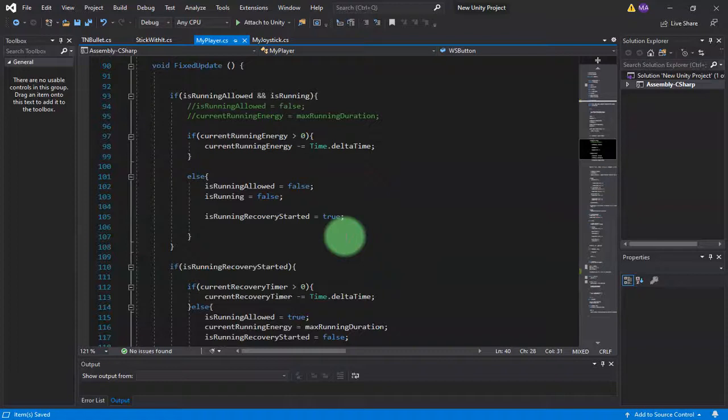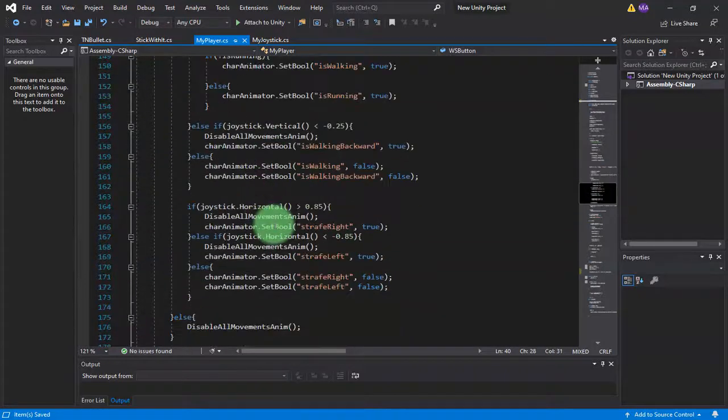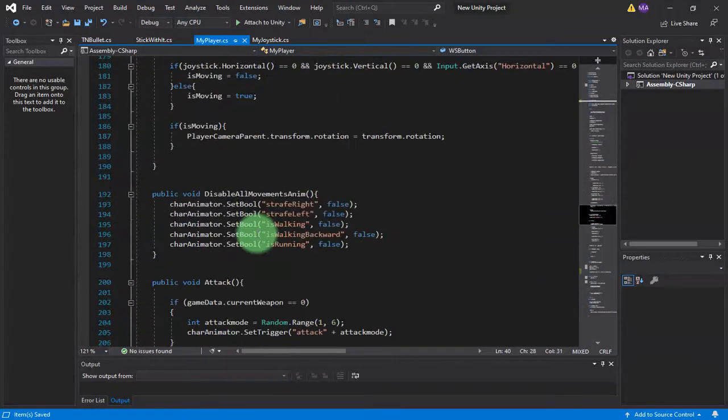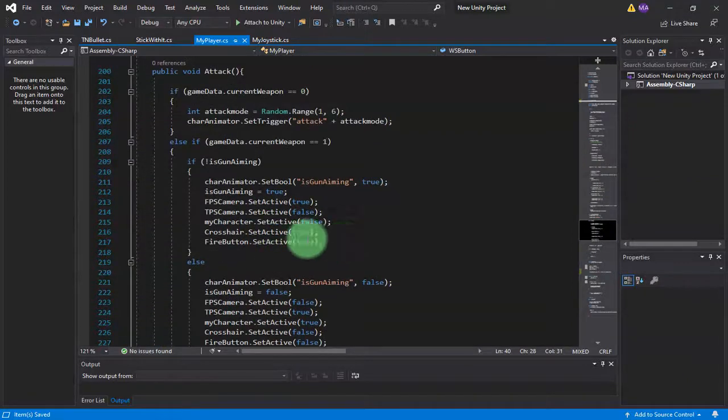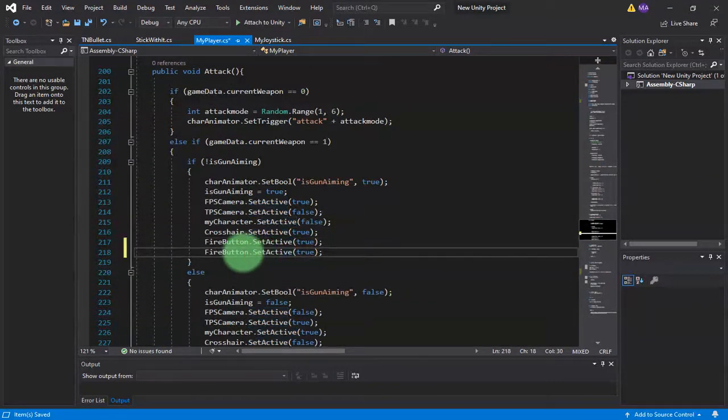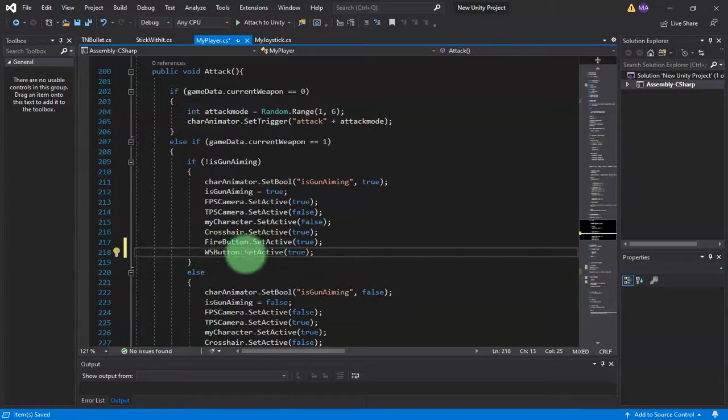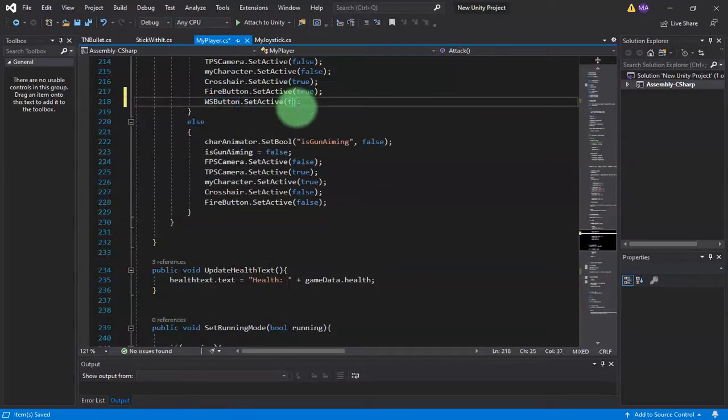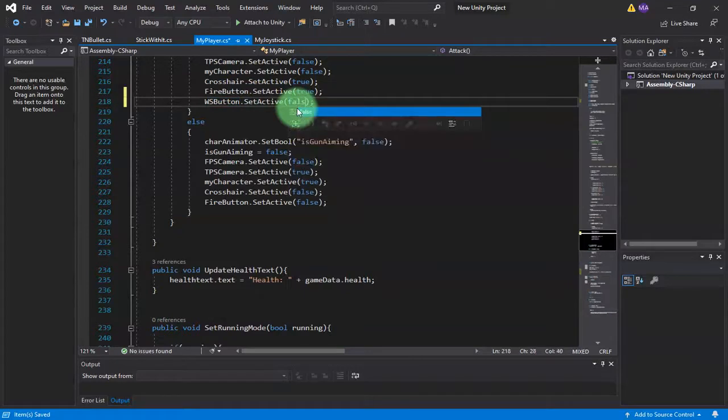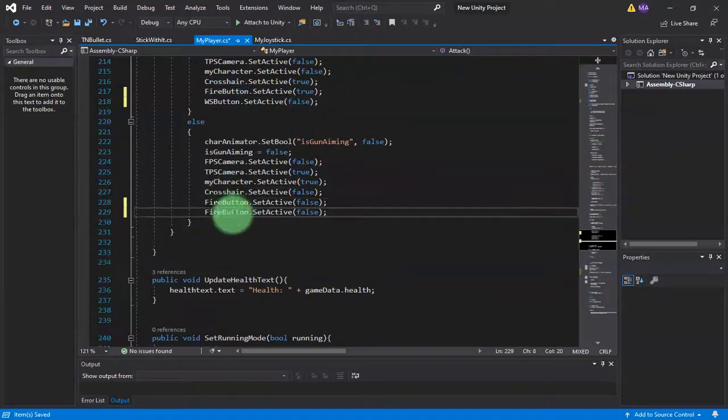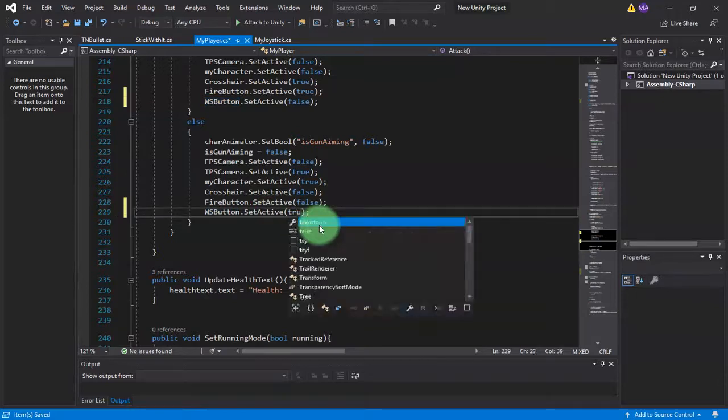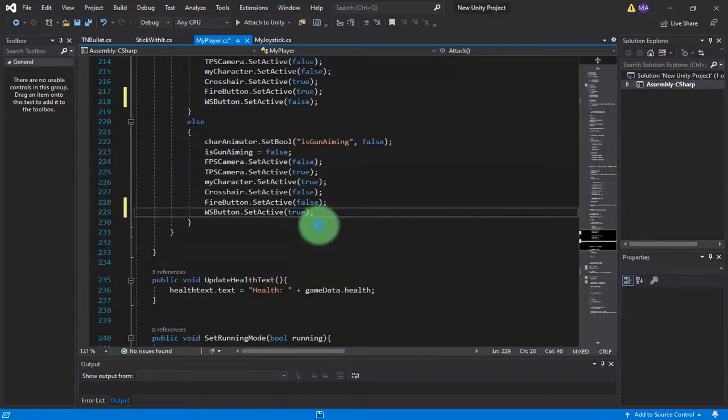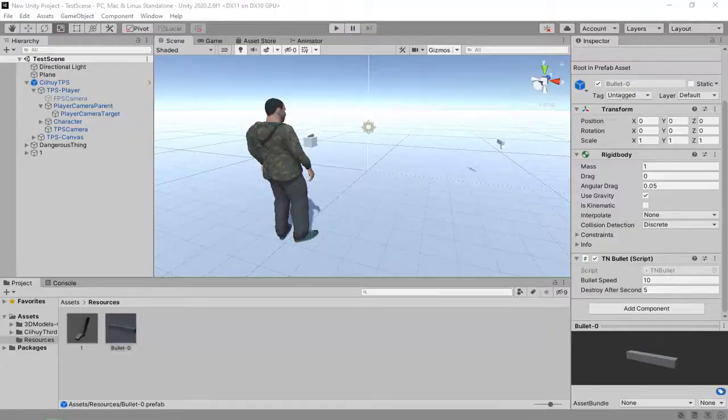I will copy and paste it here when I switch to FPS mode. WS Button activate true/false. Add, duplicate it, and here true. By doing this thing, we prevent the player from switching weapon when the player is in FPS mode.